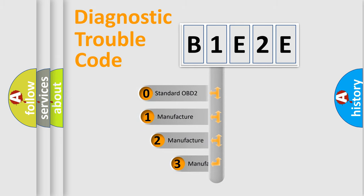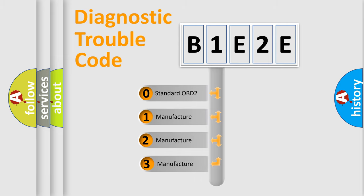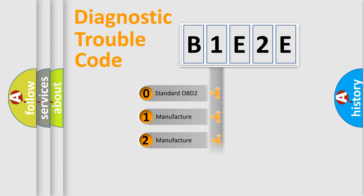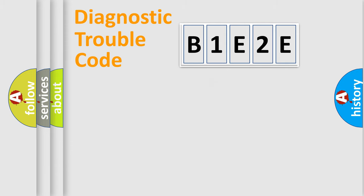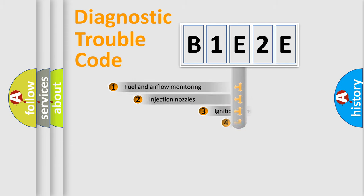If the second character is expressed as zero, it is a standardized error. In the case of numbers 1, 2, or 3, it is a manufacturer-specific expression of the car-specific error.